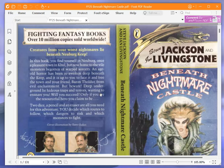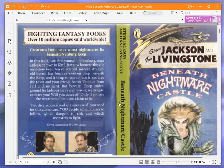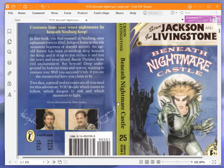But beware, deep underground lie hideous traps and terrors waiting to ensnare you. Will you succeed? Only if you are the resourceful hero you claim to be. Two dice, a pencil and an eraser are all you need for this adventure. You decide which routes to follow, which dangers to risk and which monsters to fight.